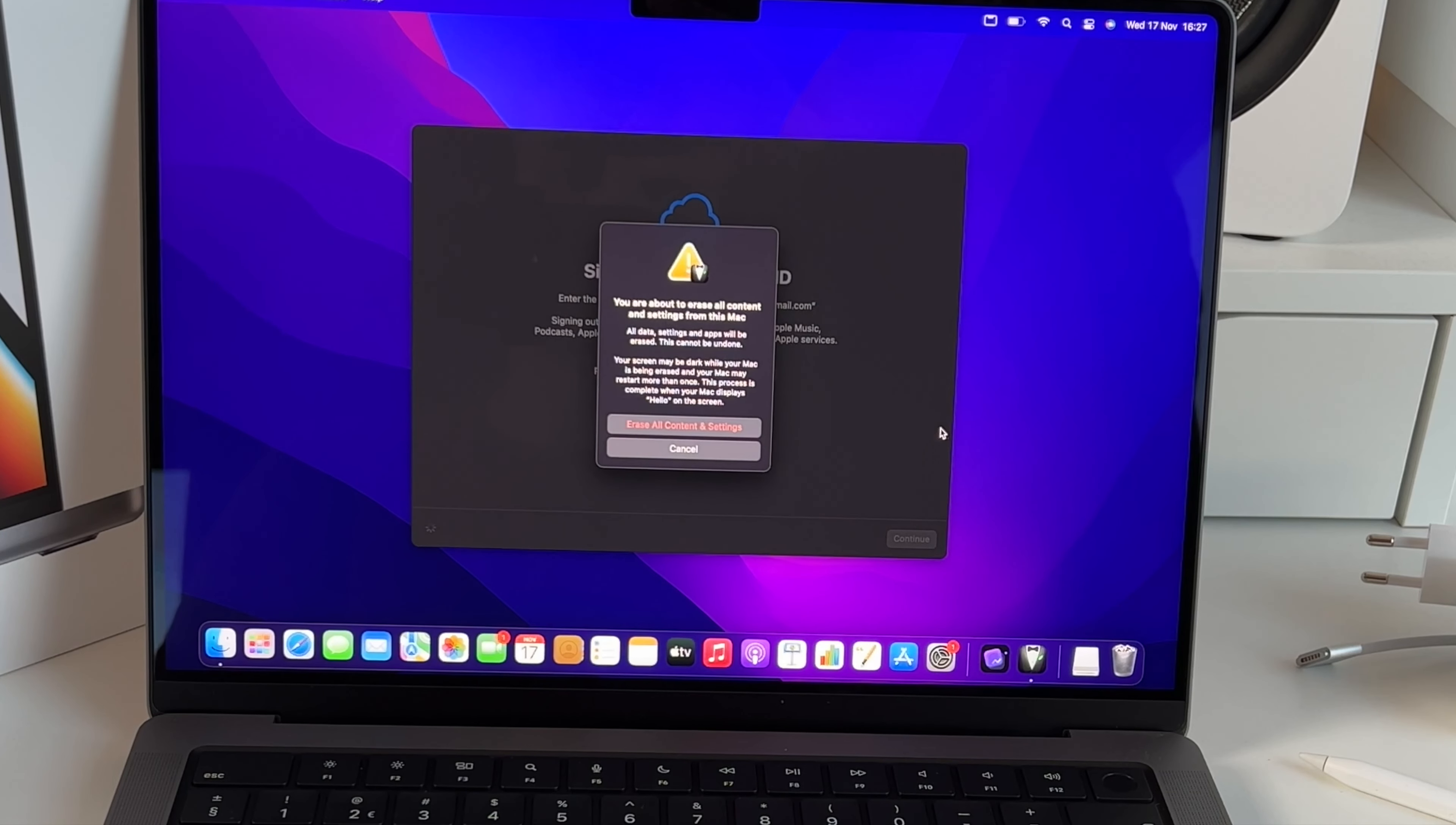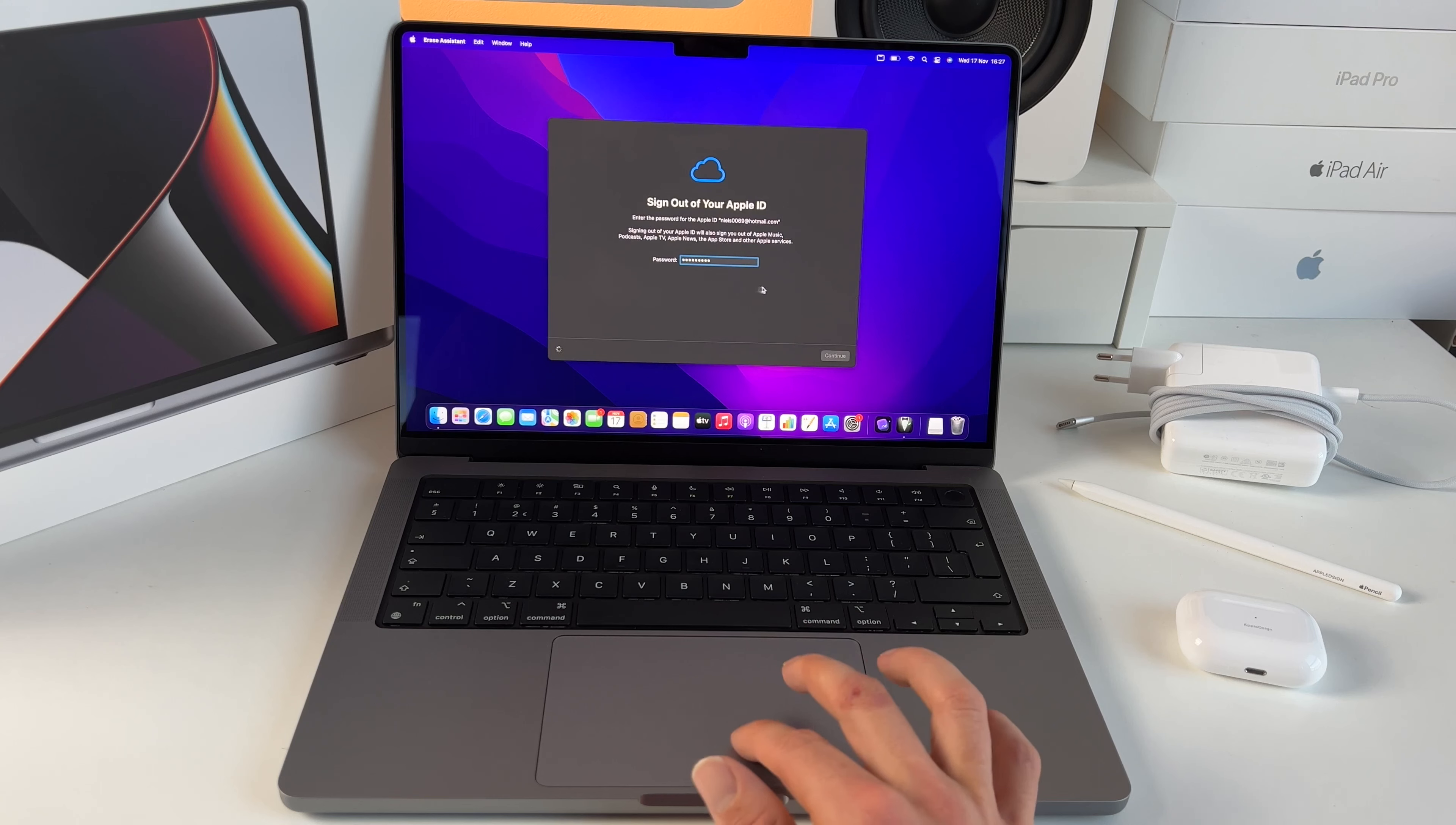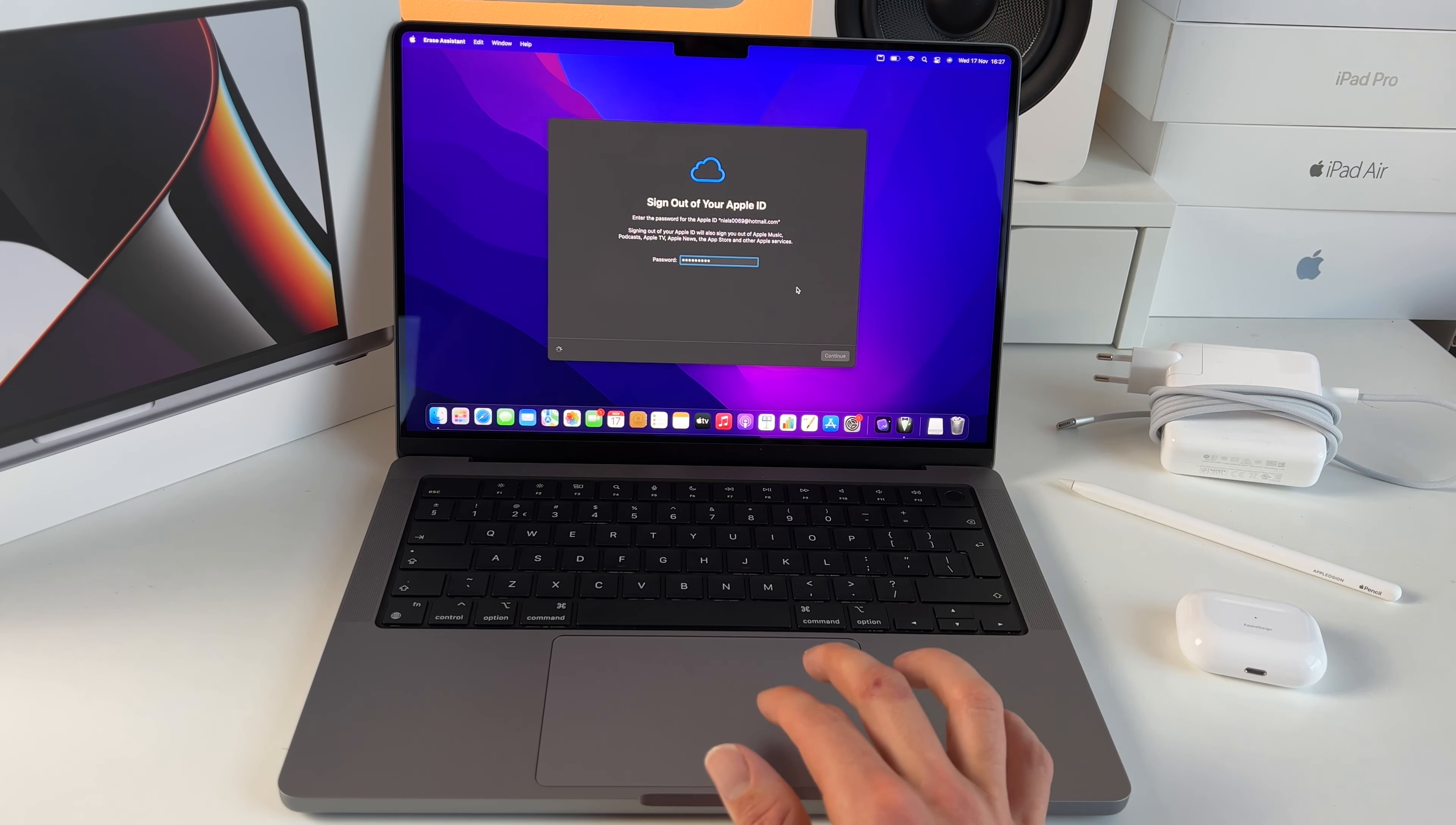This is your last call, so this cannot be undone. Press erase all content and settings.